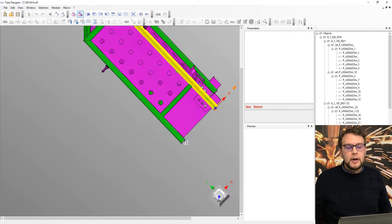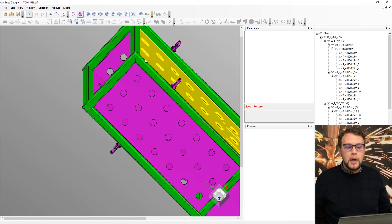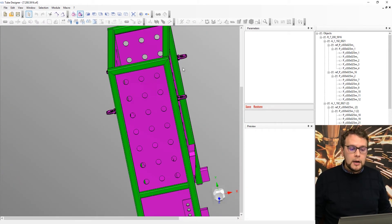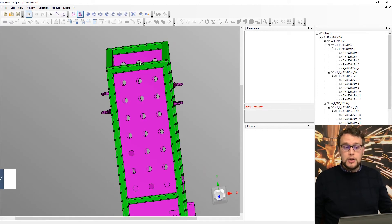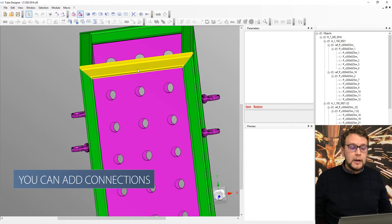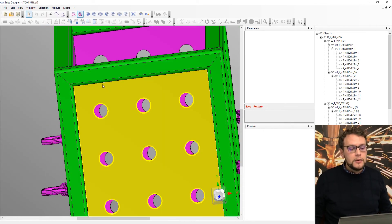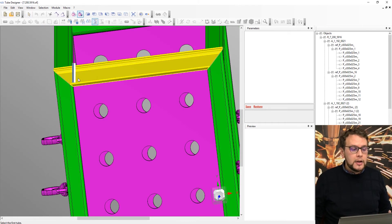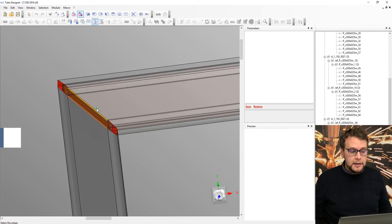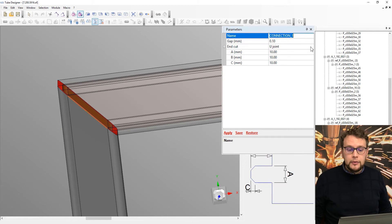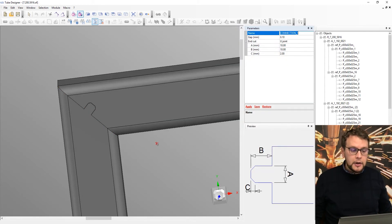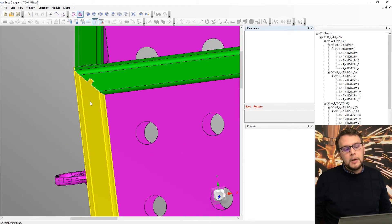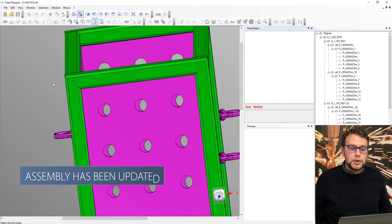Now I can start working with my assembly. One of the things that our customers do a lot is to add connections to the part for making the life easier for who is welding later this frame. For example, I could select part one and two and select the interface between them and say that I want to have a connection. In this case, I selected a very easy U connection and then I can go back and you see that our assembly has been updated with our new shape.